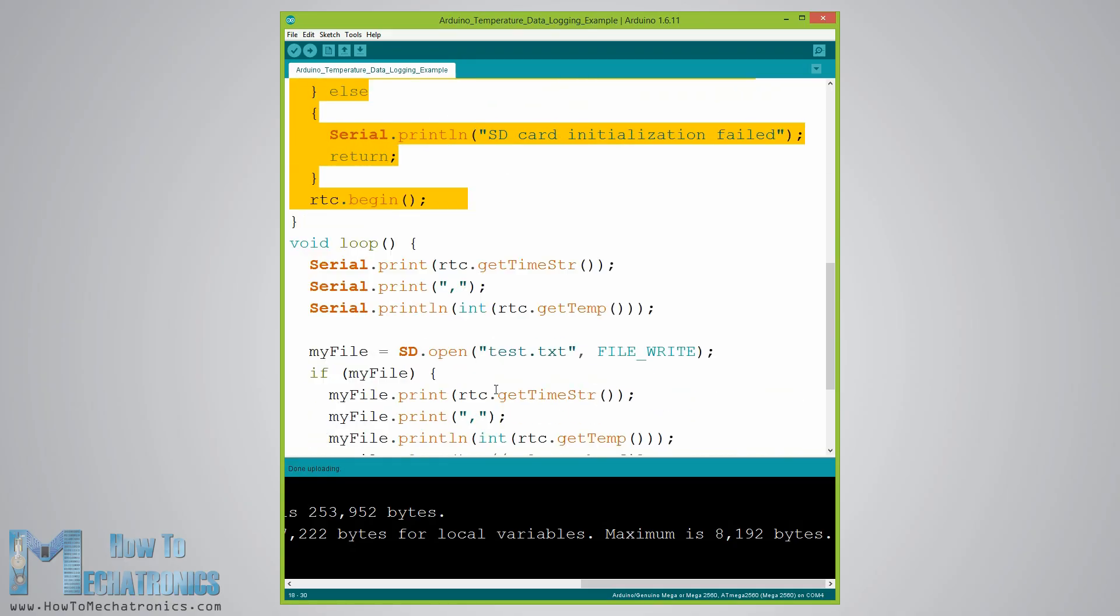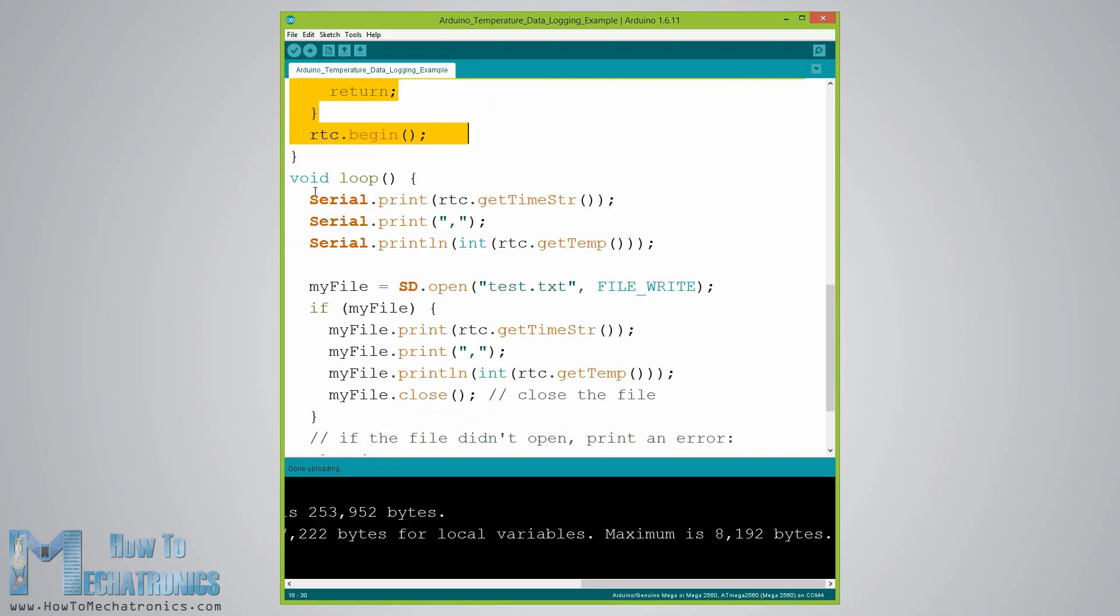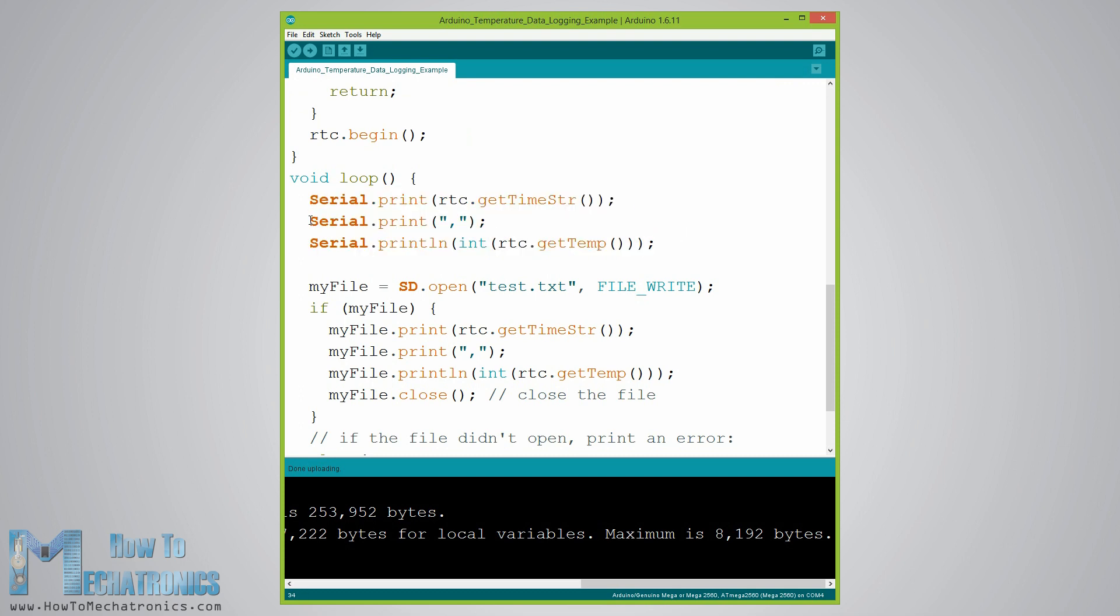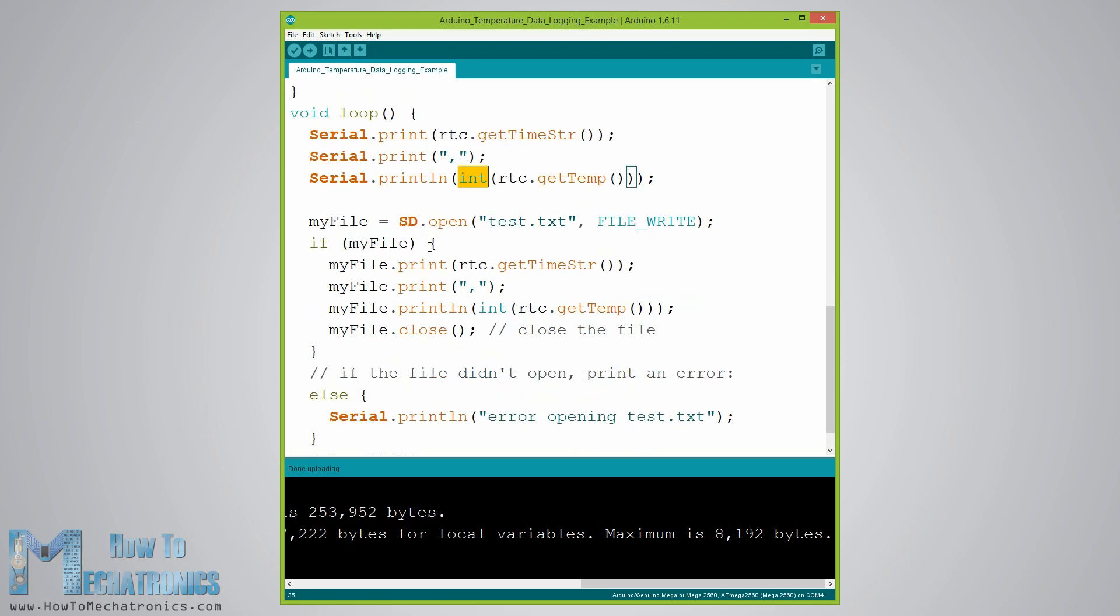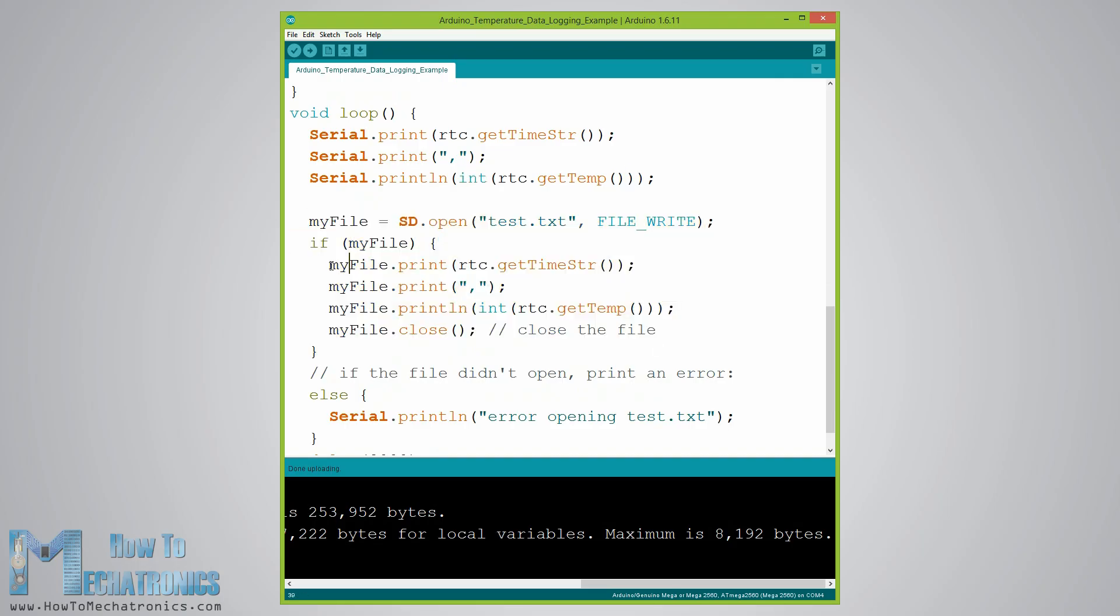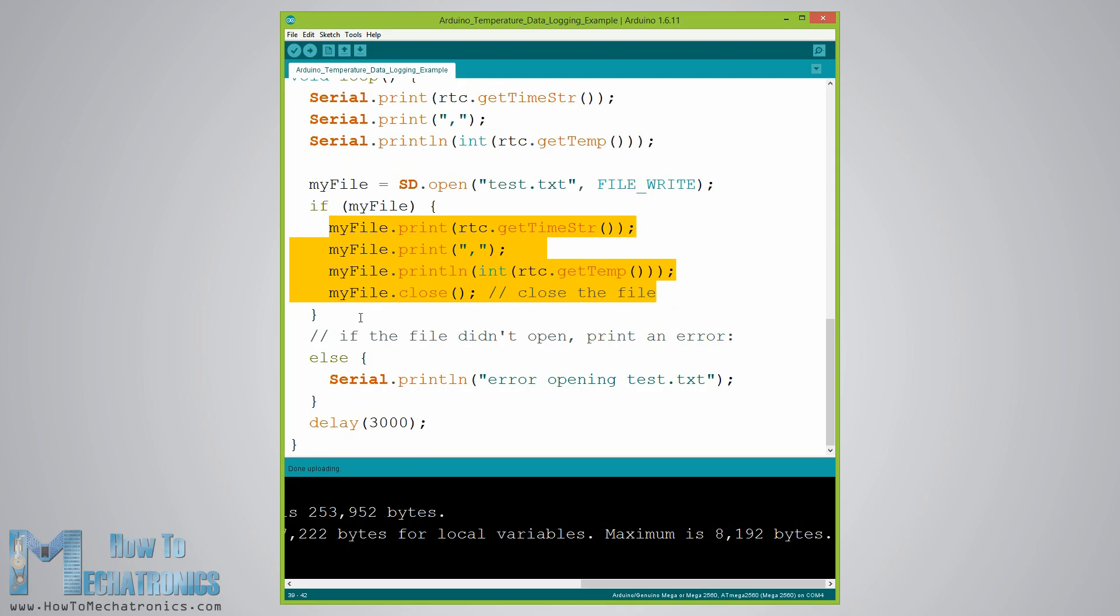In the loop section using the serial.print function we will print the time and the temperature values on the serial monitor with a comma character between them and a new line after the temperature value. We need this form of the lines so that we can easily import them and make a chart in Excel. Also note that the temperature values are converted into integers. So these same values will also be written into the newly created test.txt file and at the end we just need to add a delay which will represent the interval of recording the temperature data.